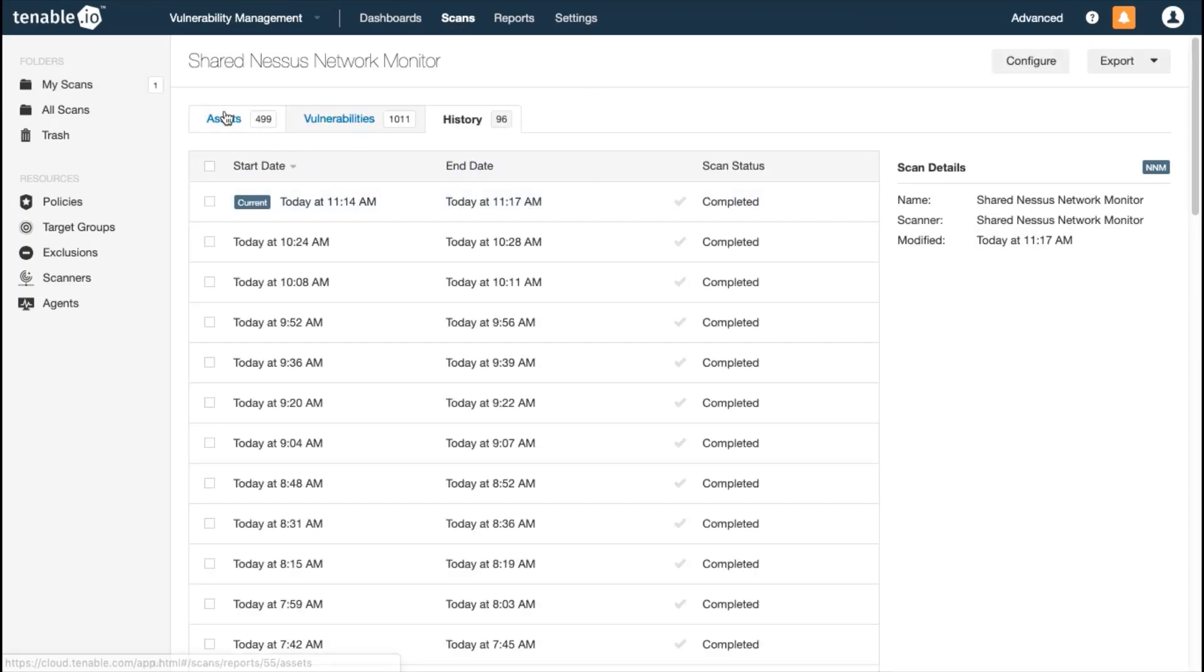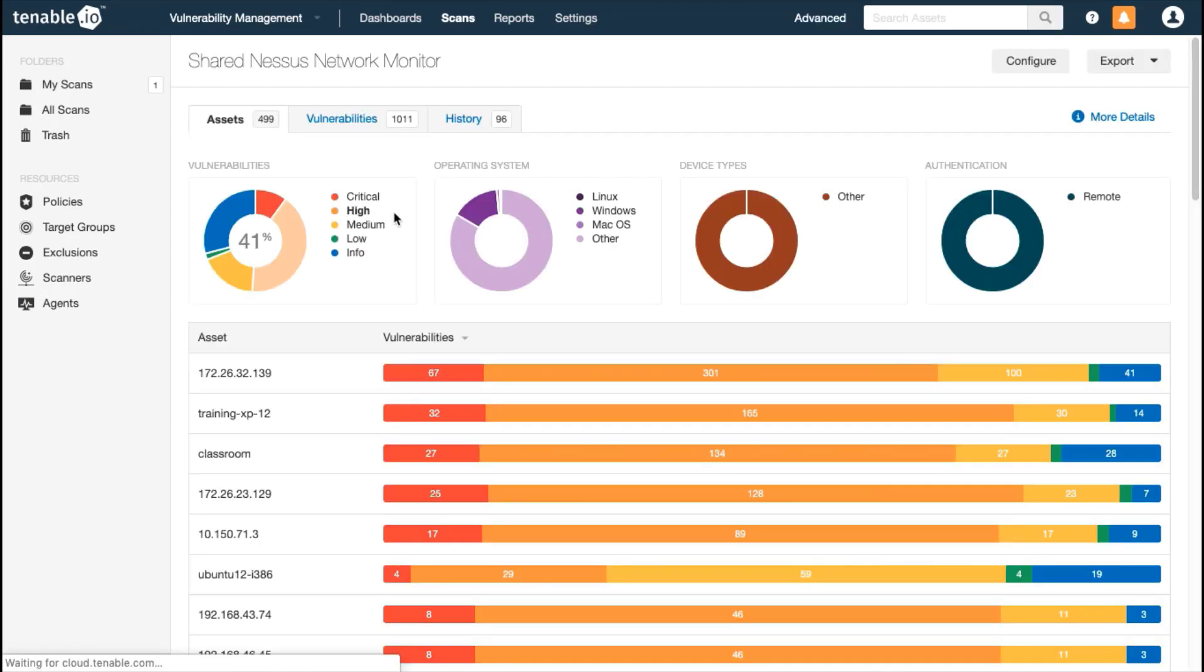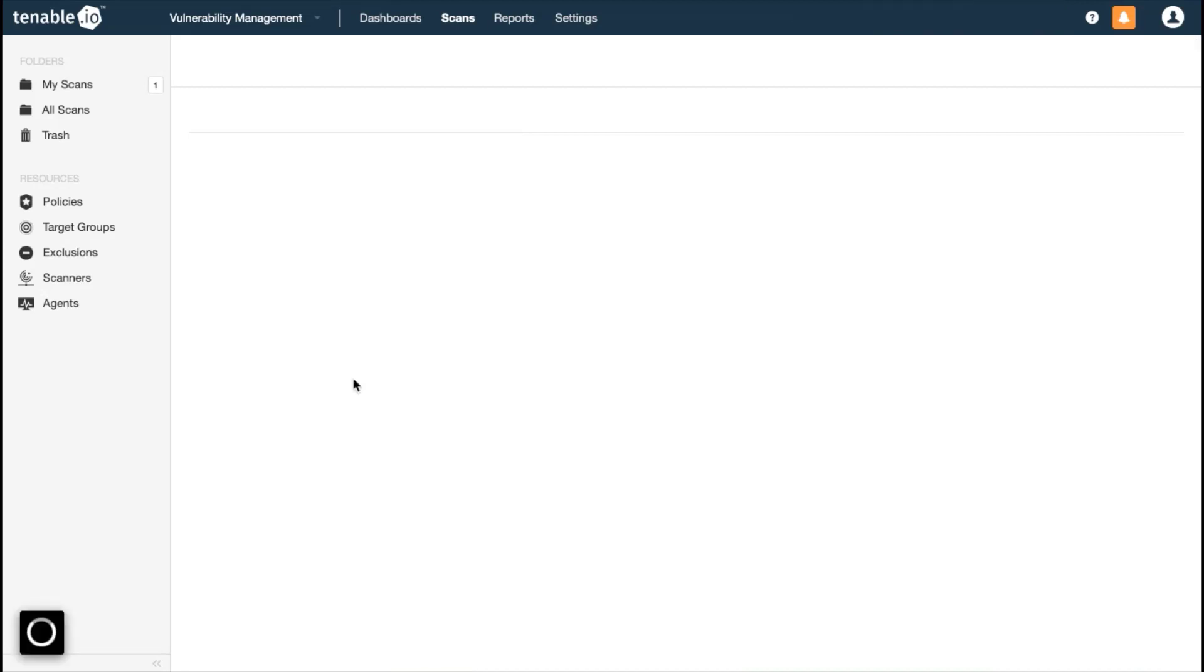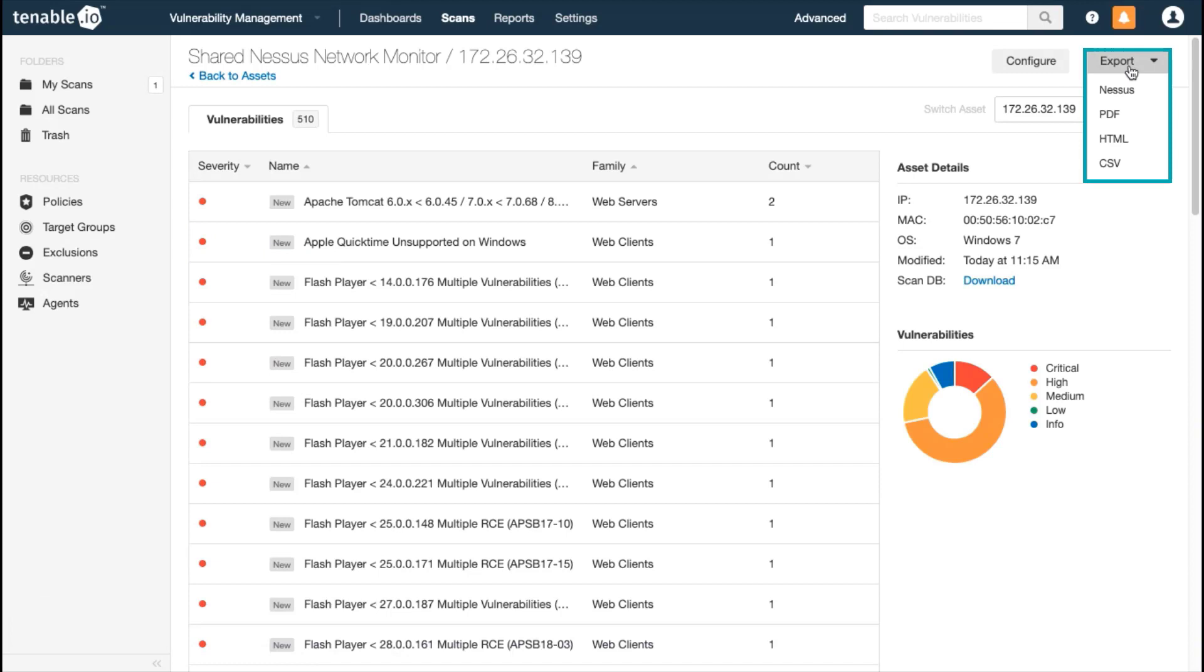Note that the hosts you can view are filtered based upon your Nessus Network Monitor settings. You can drill down into the details of a particular host, and you can export into a variety of report formats.